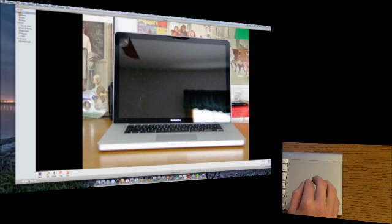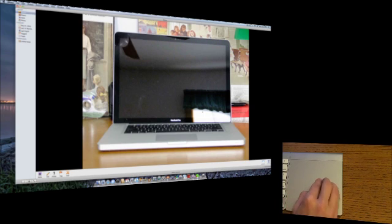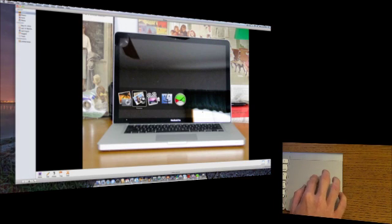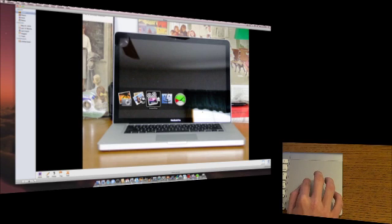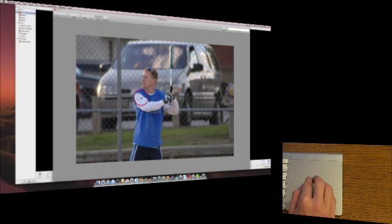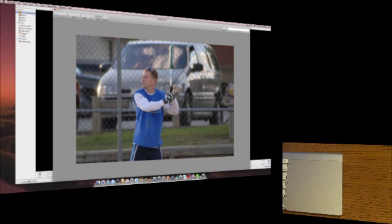And then the last gesture is swipe left or right to switch applications. You can go left or right with this one and it'll open your applications and then you can go ahead and select the one you want to use. So those are the gestures you can do with Apple's Magic Trackpad.